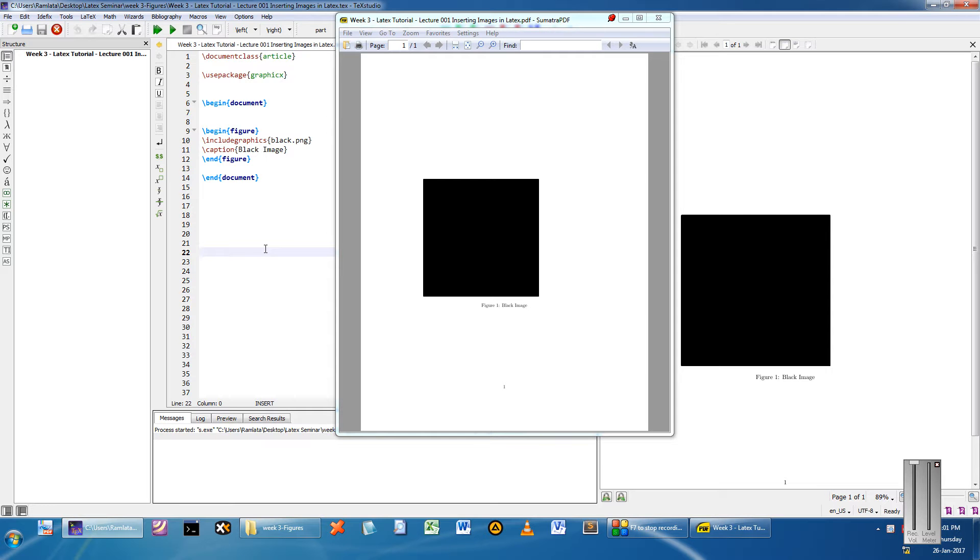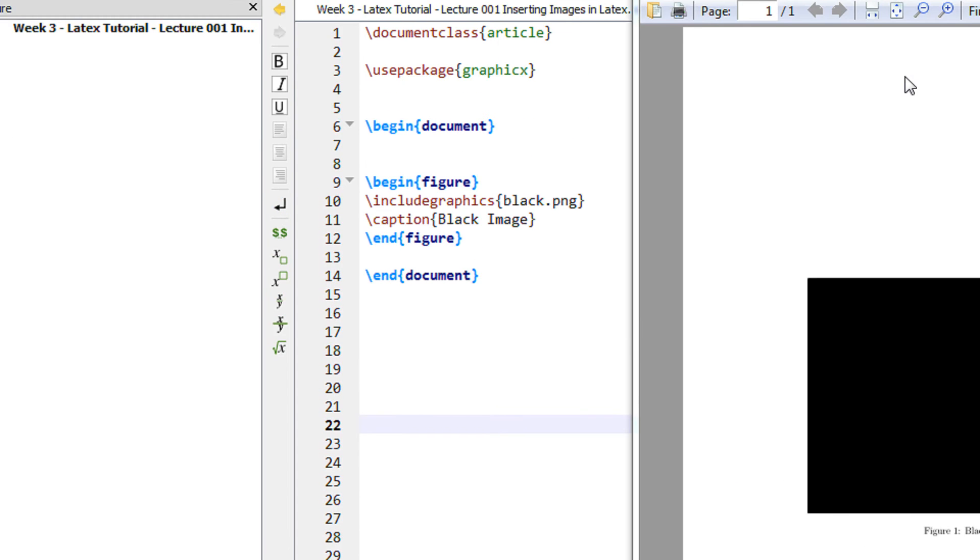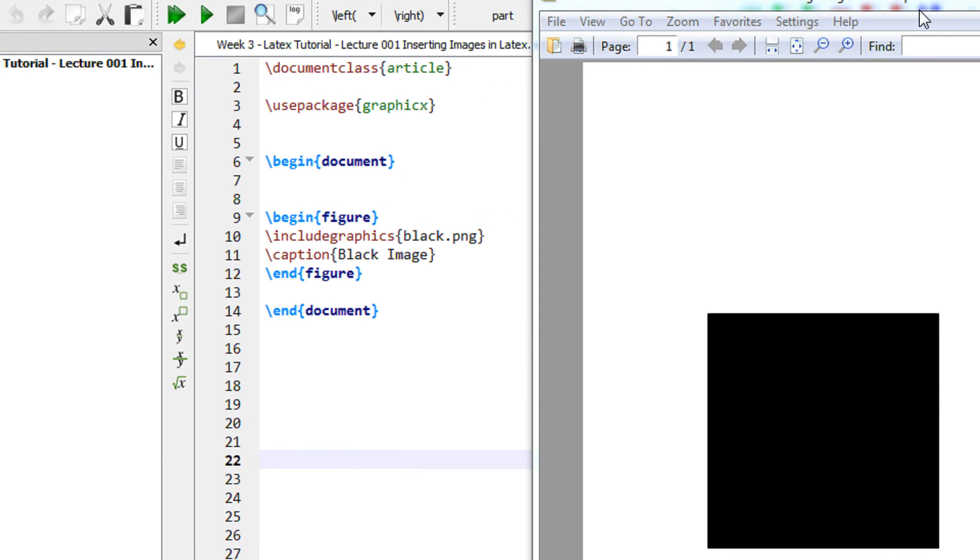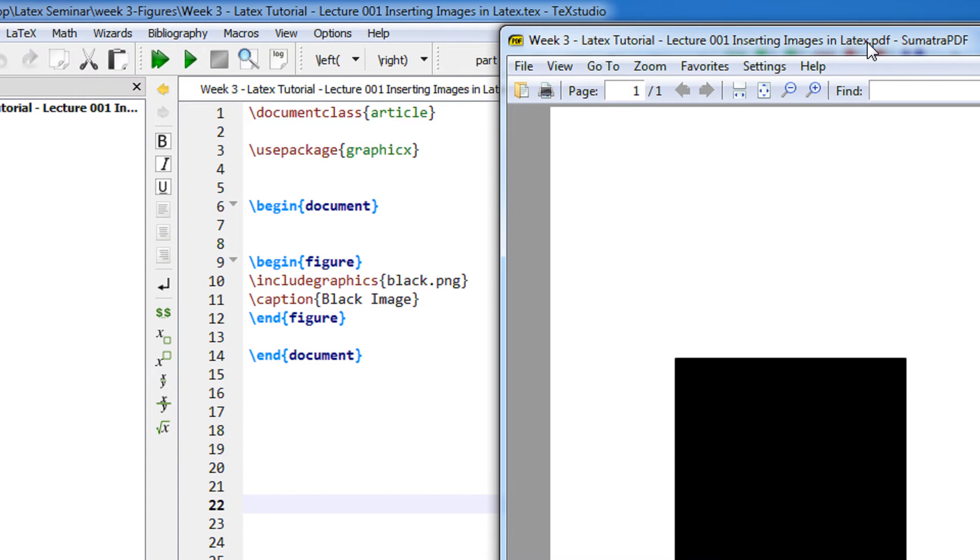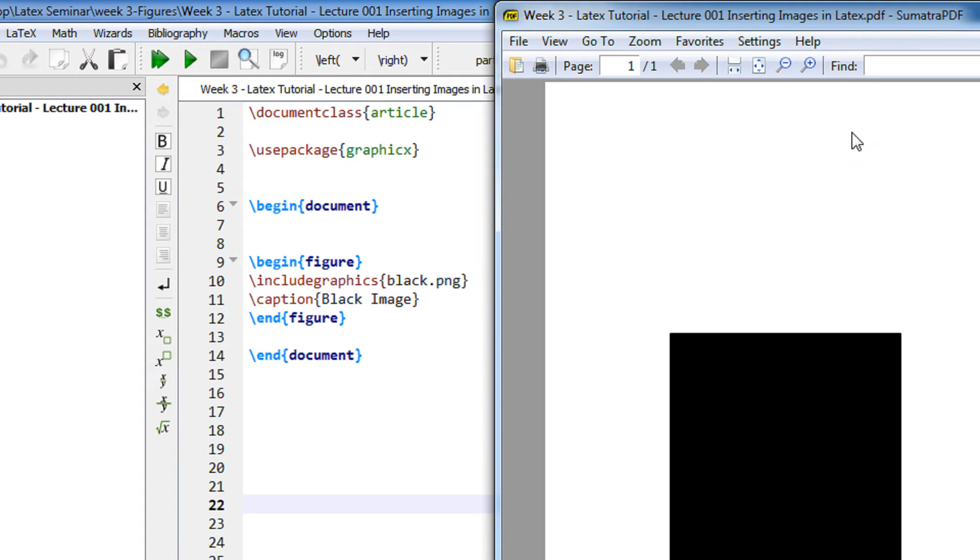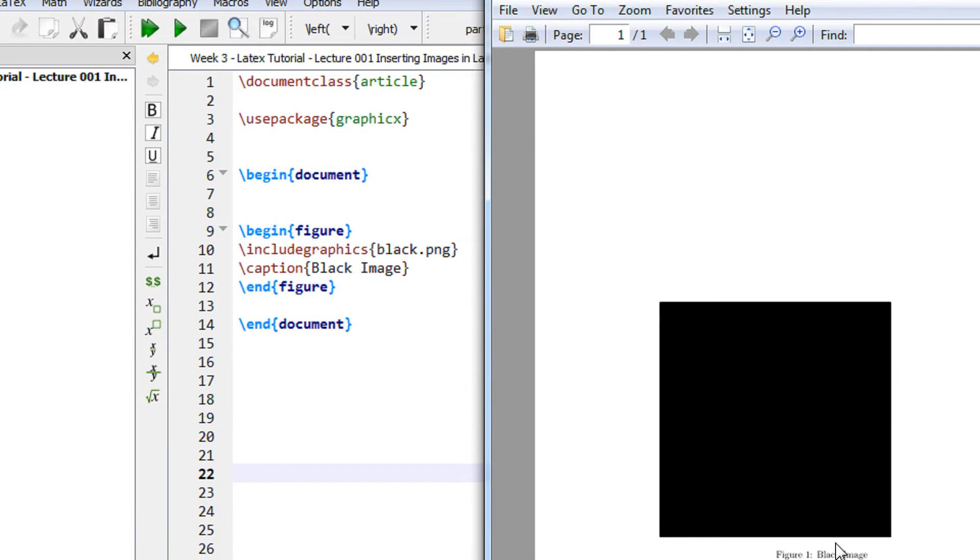Hi and a very warm welcome to yet another tutorial of the easy video series. This is week 3 and we are covering LaTeX in depth. In this tutorial I'm going to show you how to insert images in LaTeX.